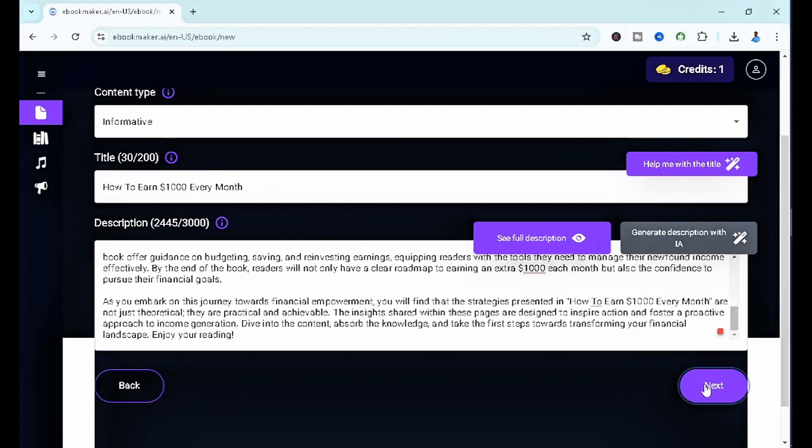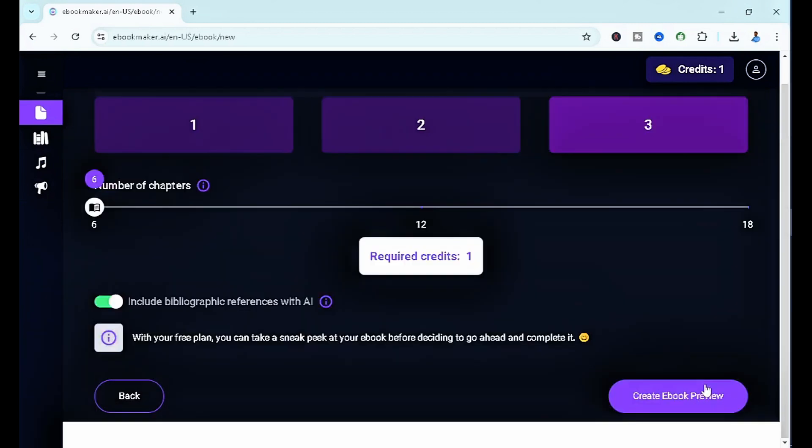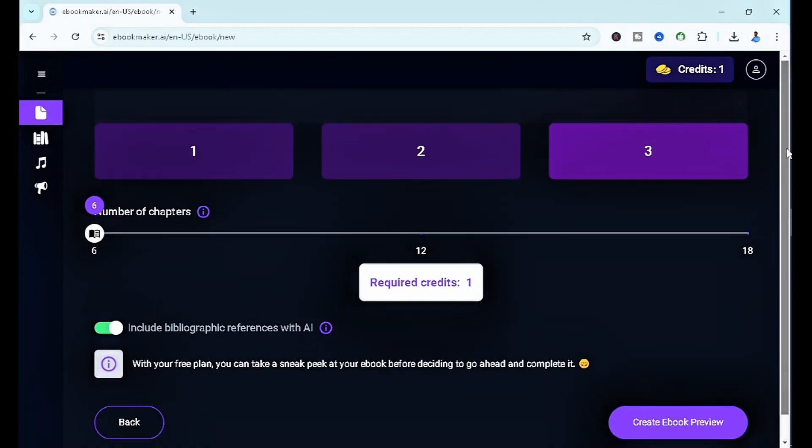Once you click on next, it's going to tell you that you're going to require one credit to actually perform this task. Now, because it's actually a free plan, all you have to do is click on create ebook preview.